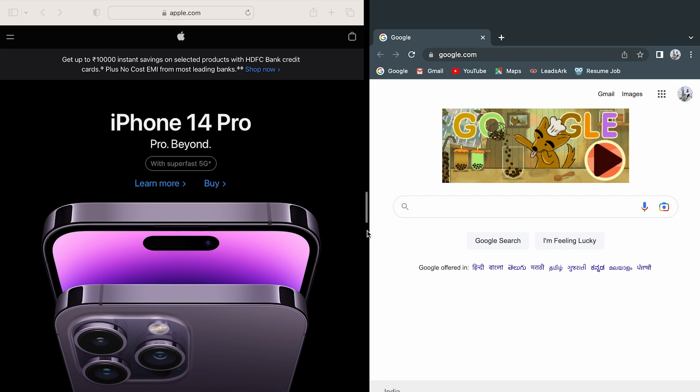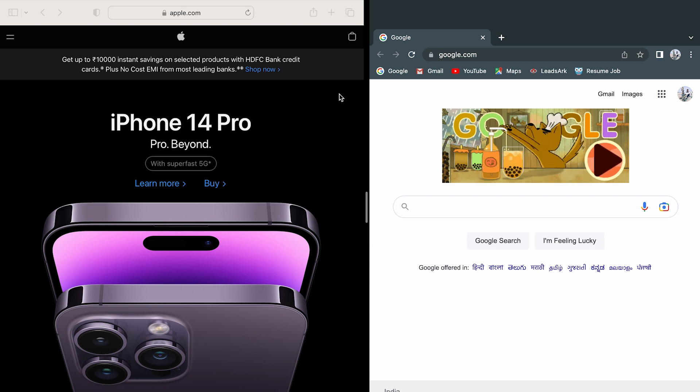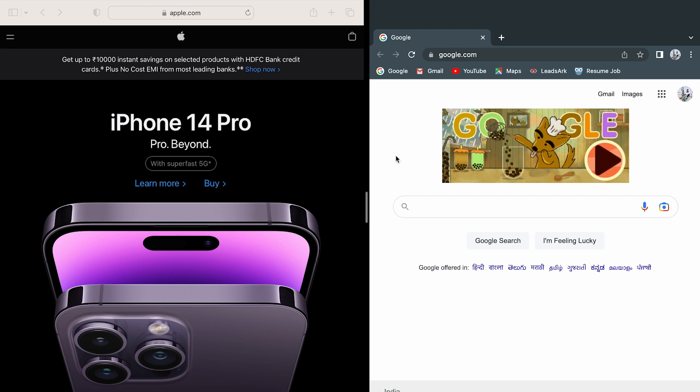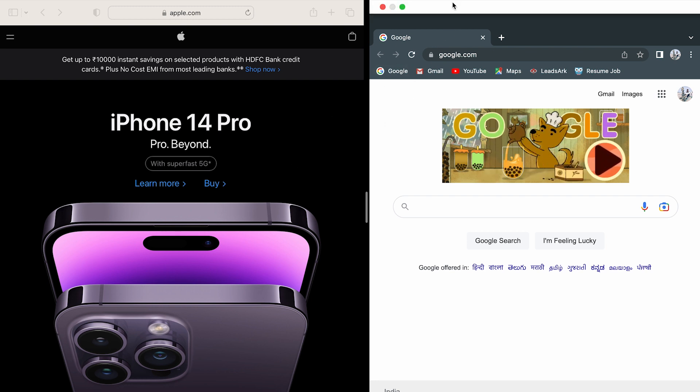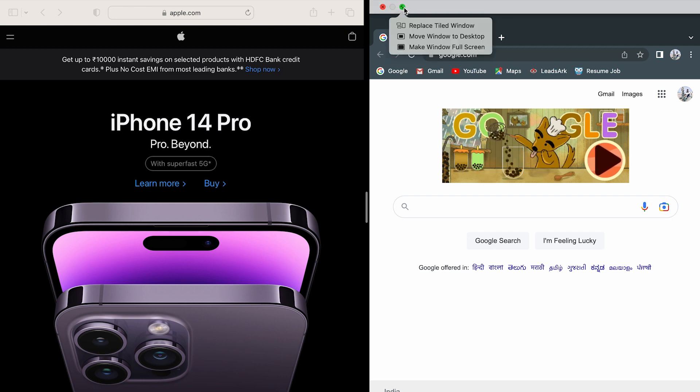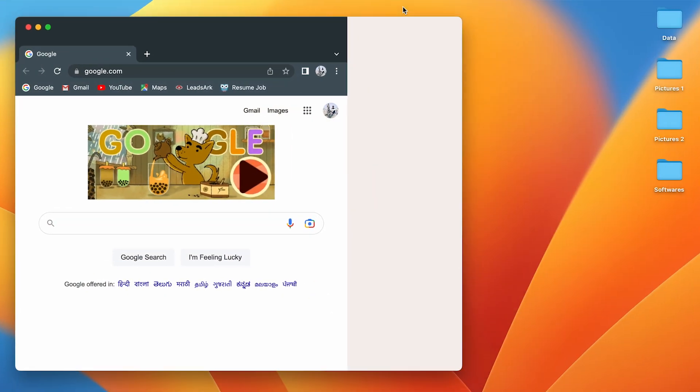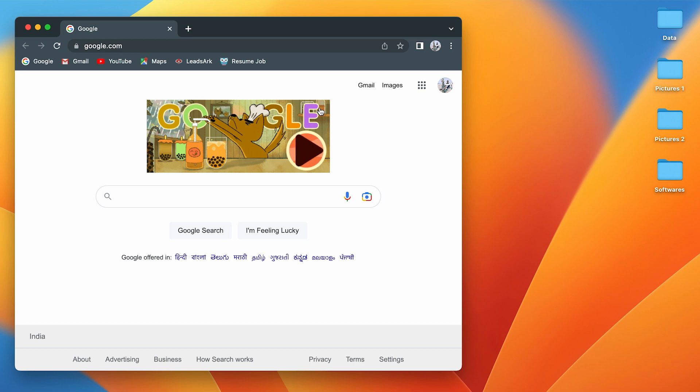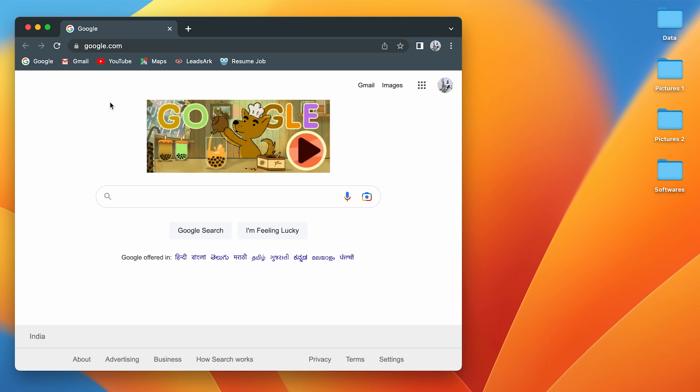These are the simple steps. If you want to close the split screen, all you can do is move your pointer at the top and once again click on the green icon, and you will exit the split screen option.